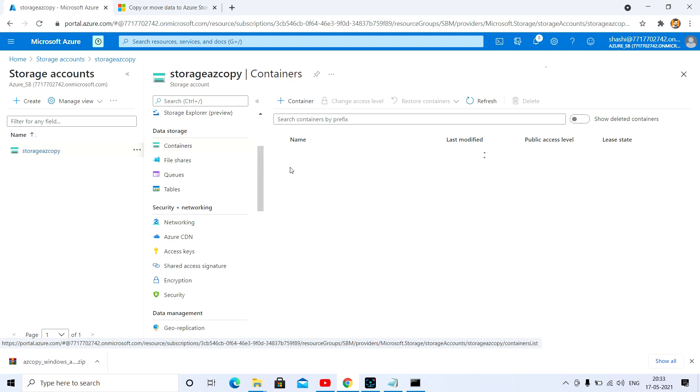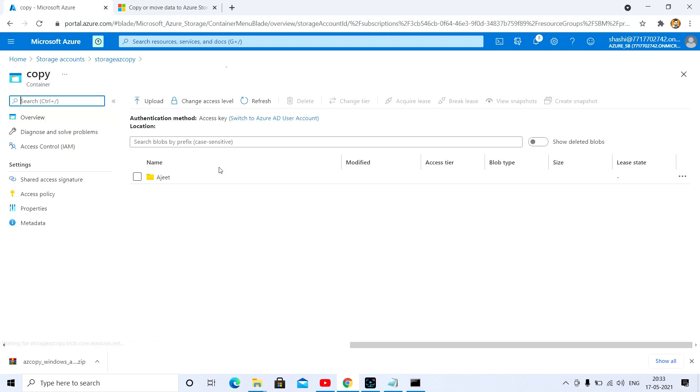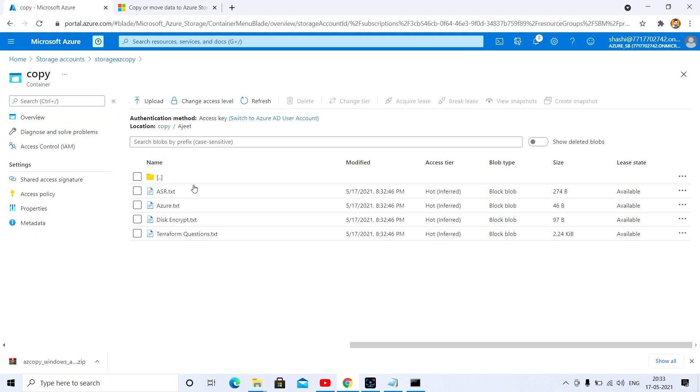As you can see, here is my container. Now the folder is uploaded along with the files. These are the files available. So this is all about how we can copy or upload your file from your local drive to Azure storage easily.